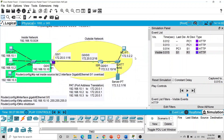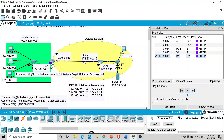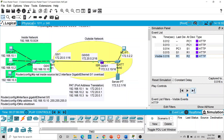You can experiment with the simulation mode to see all the different fields. Thank you very much for your time - I hope this was helpful and I hope to see you in another video.